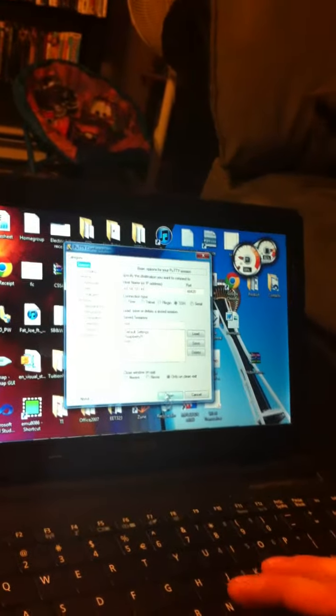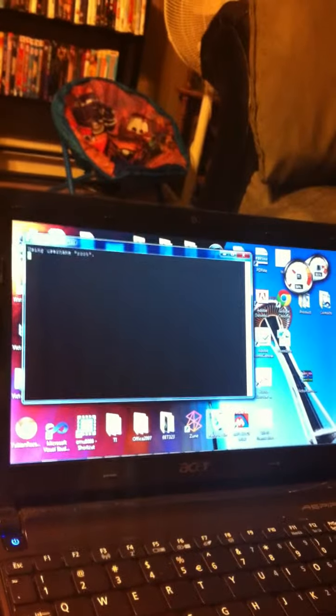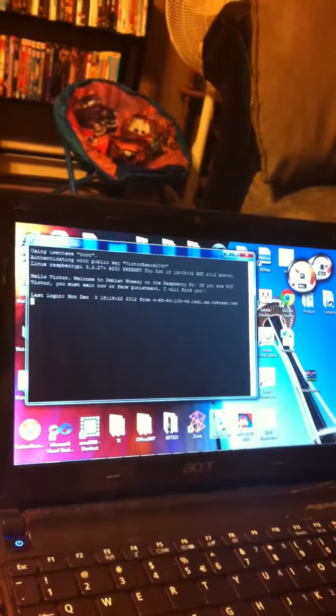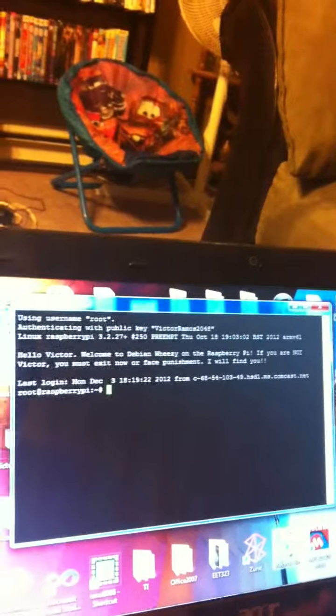So now I'm going to open the session. And it's logging in, username root authenticating with public key Victor Ramos 2084.